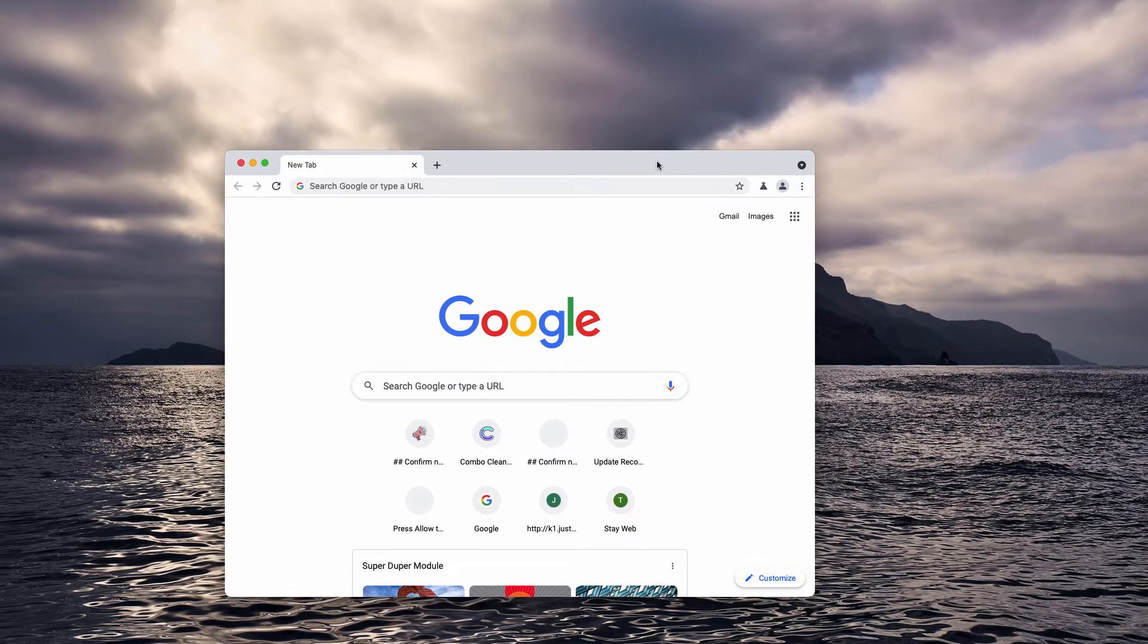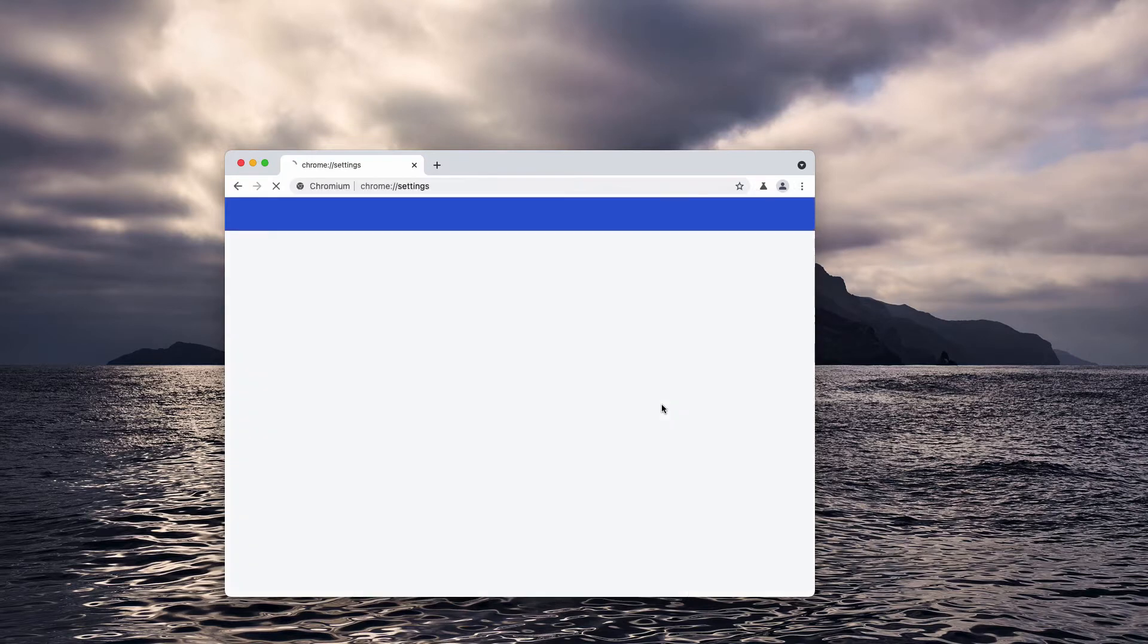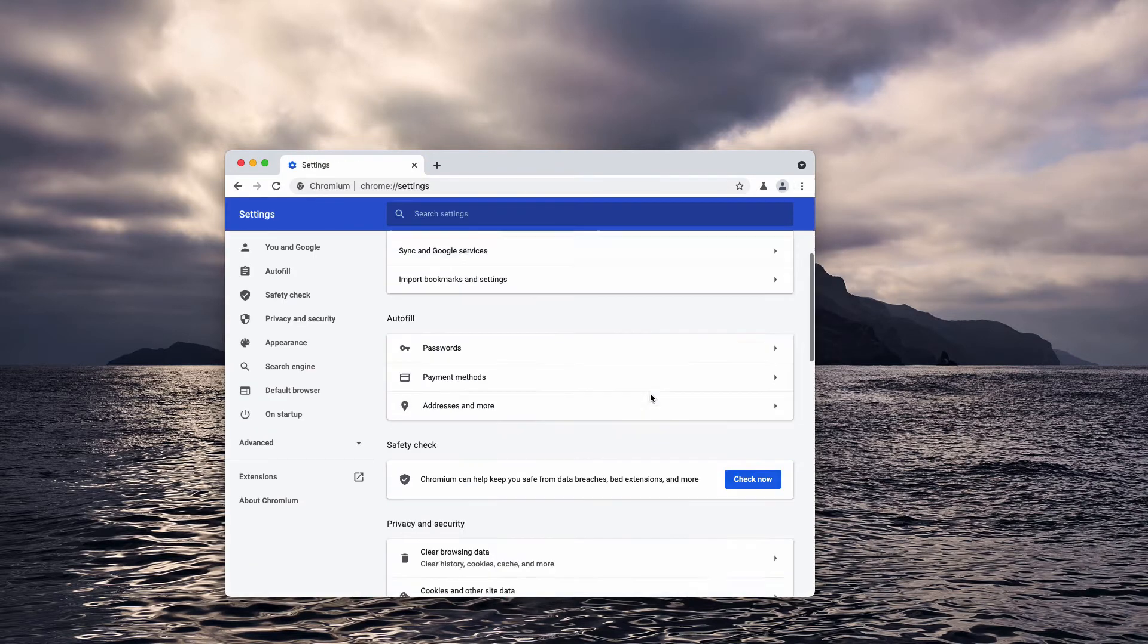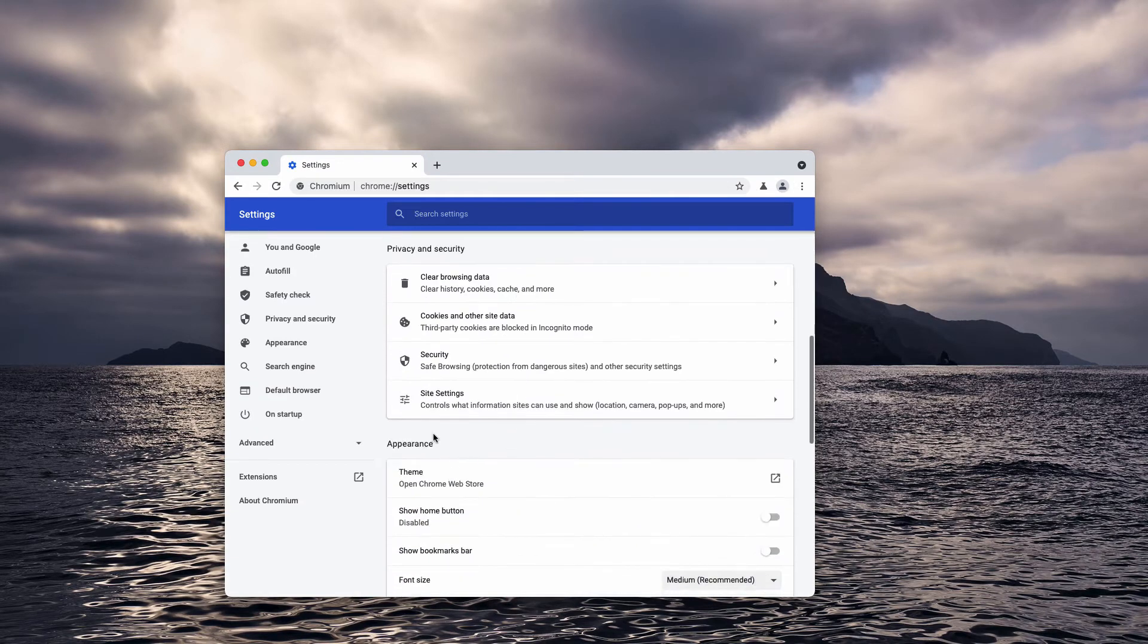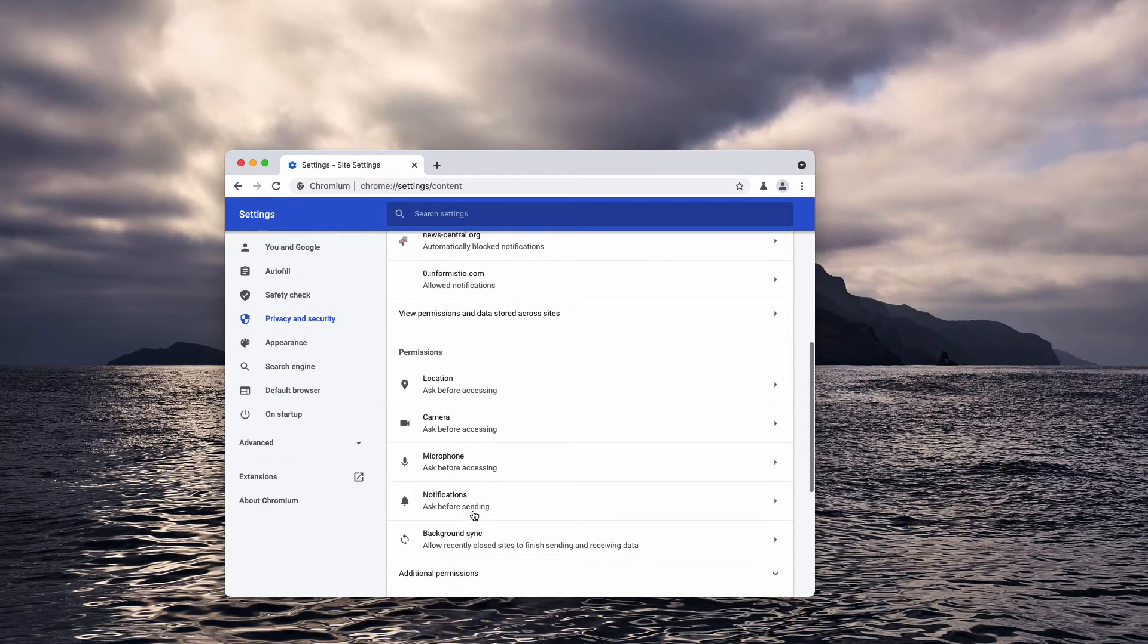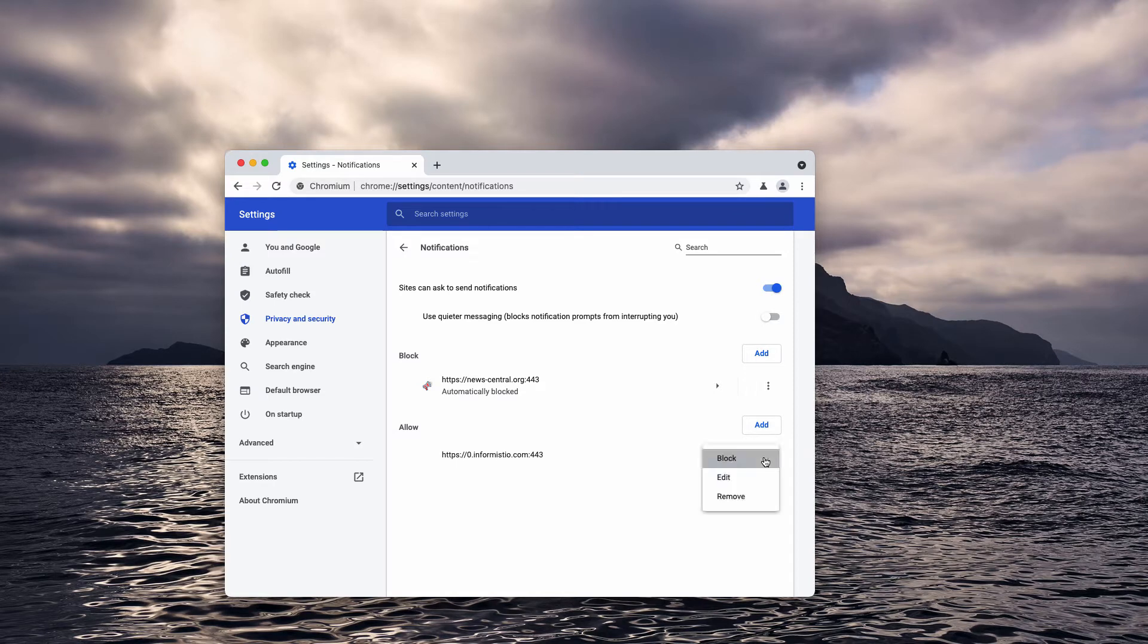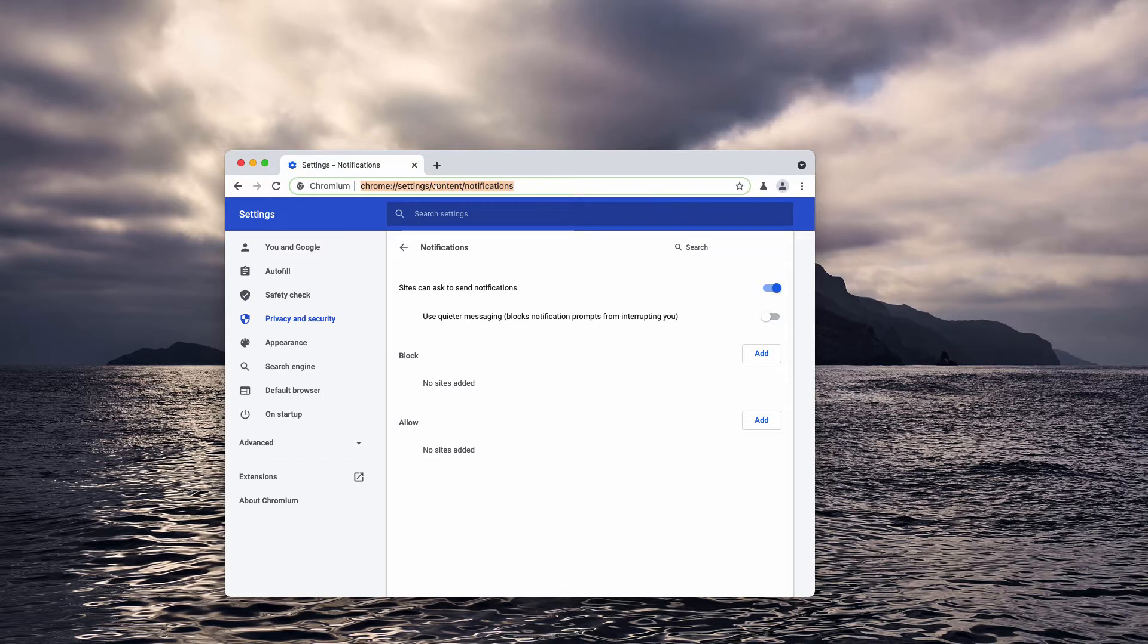If you clicked allow, go to the menu, click on settings, scroll down to site settings, and select notifications. Research the allow area carefully and delete any deceptive sites you see, including malicious items in the block area.